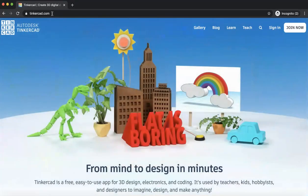This is going to be the website that we're going to be using for the next eight weeks to learn everything about Autodesk Tinkercad.